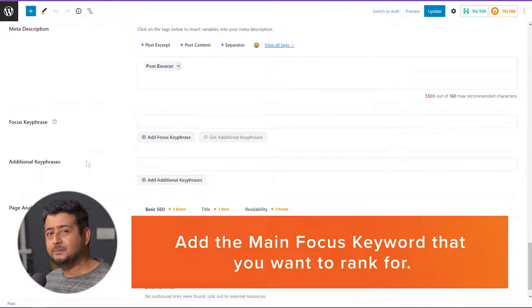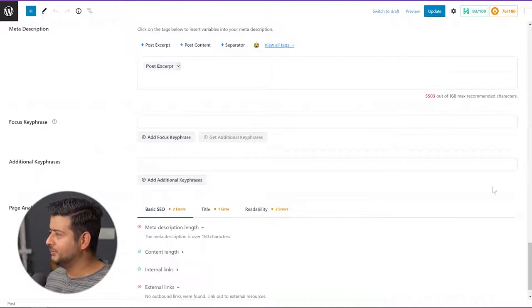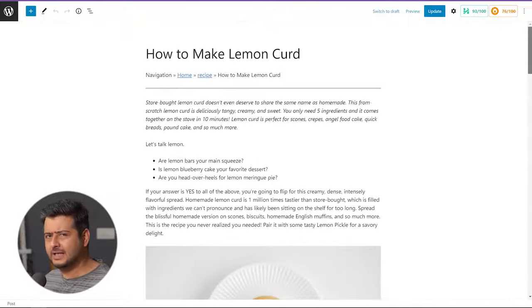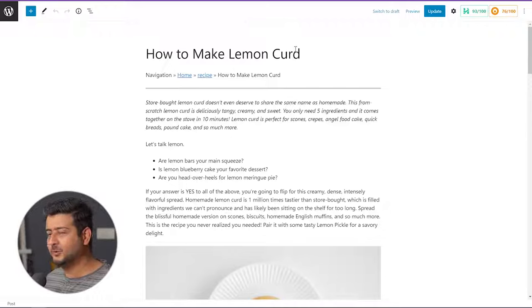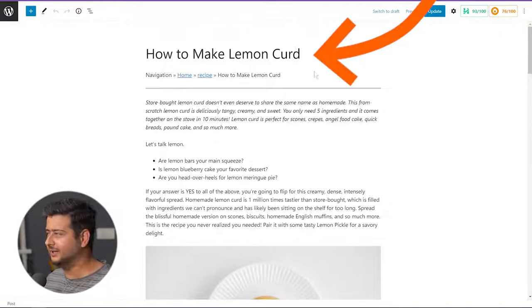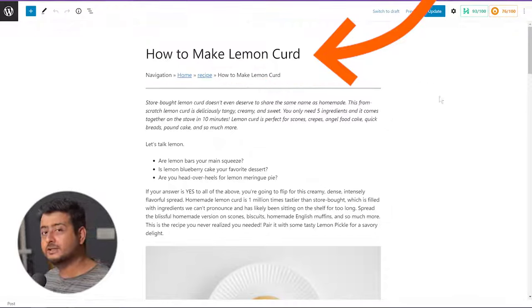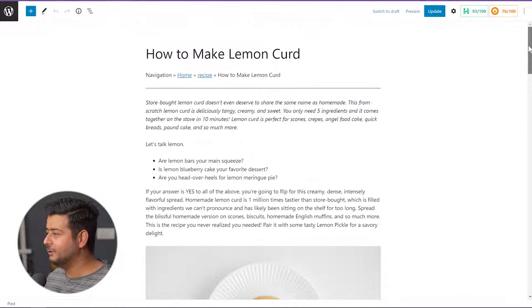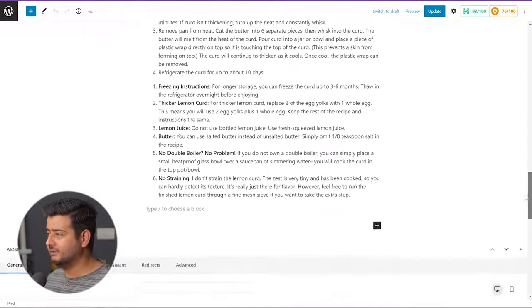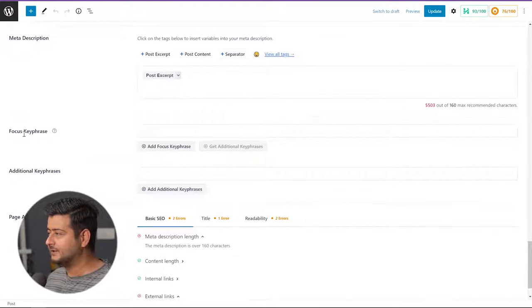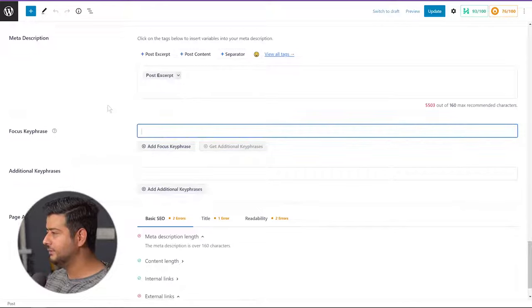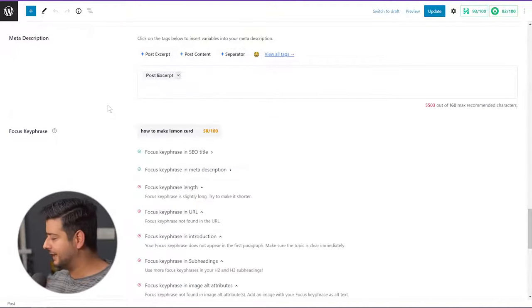The first thing we'll do is add the main focus keyword that we want to rank this post for. The post title says 'How to Make Lemon Curd,' so the ideal key phrase that this post should rank for — for the best traffic — is 'how to make lemon curd.' So let's choose that as the focus key phrase and go to the first key phrase setting. I'll type in 'how to make lemon curd' and press Enter to register it.